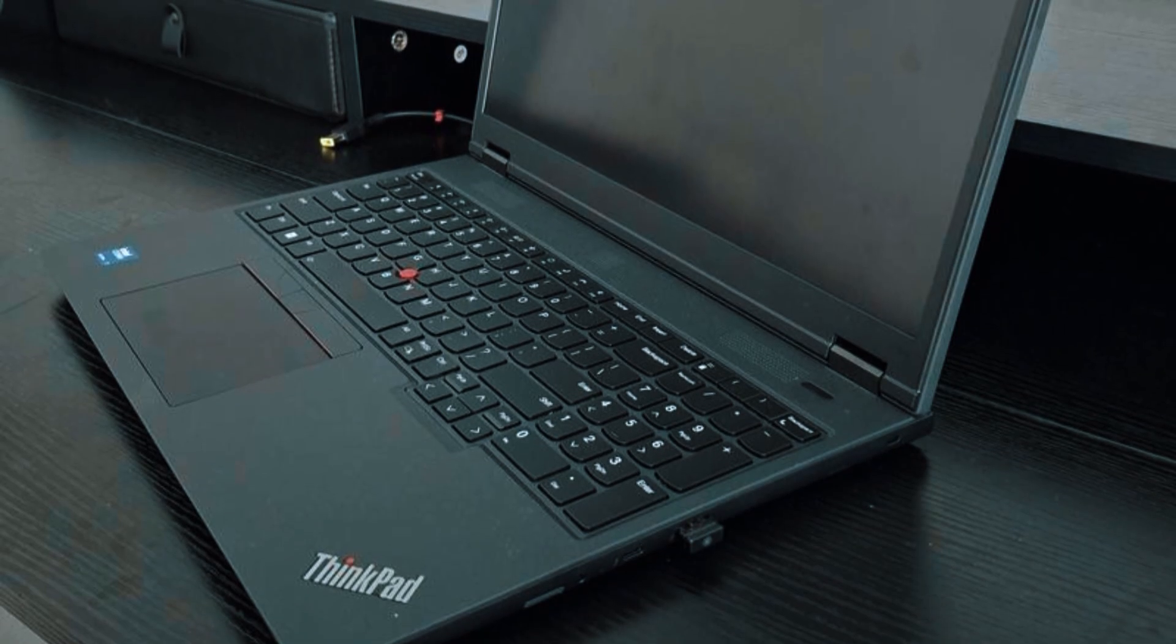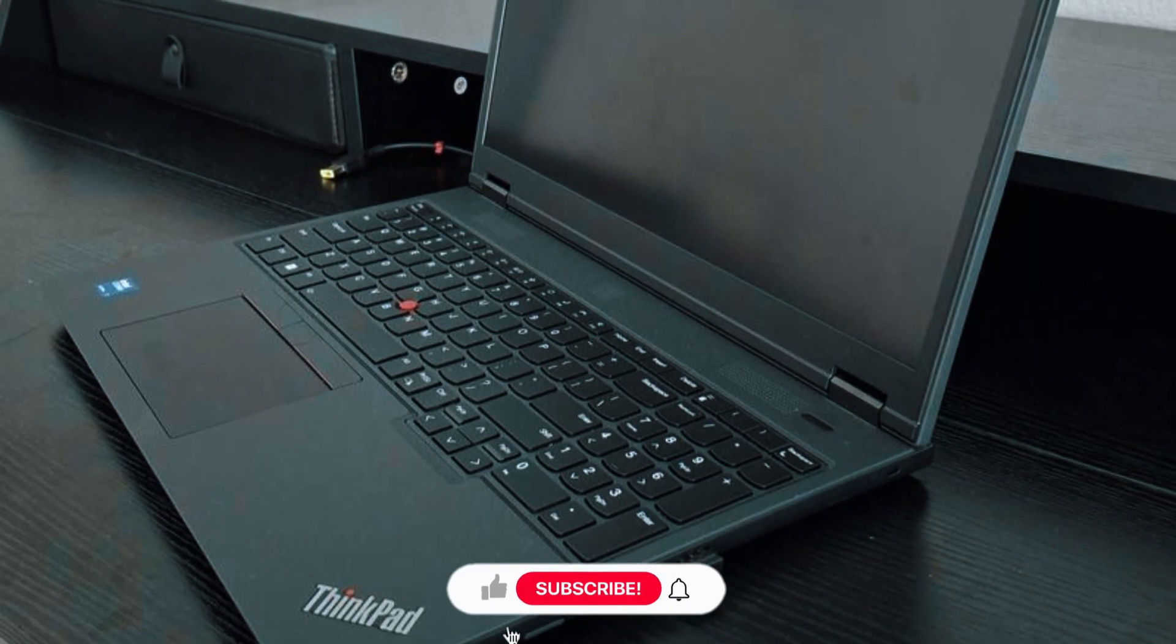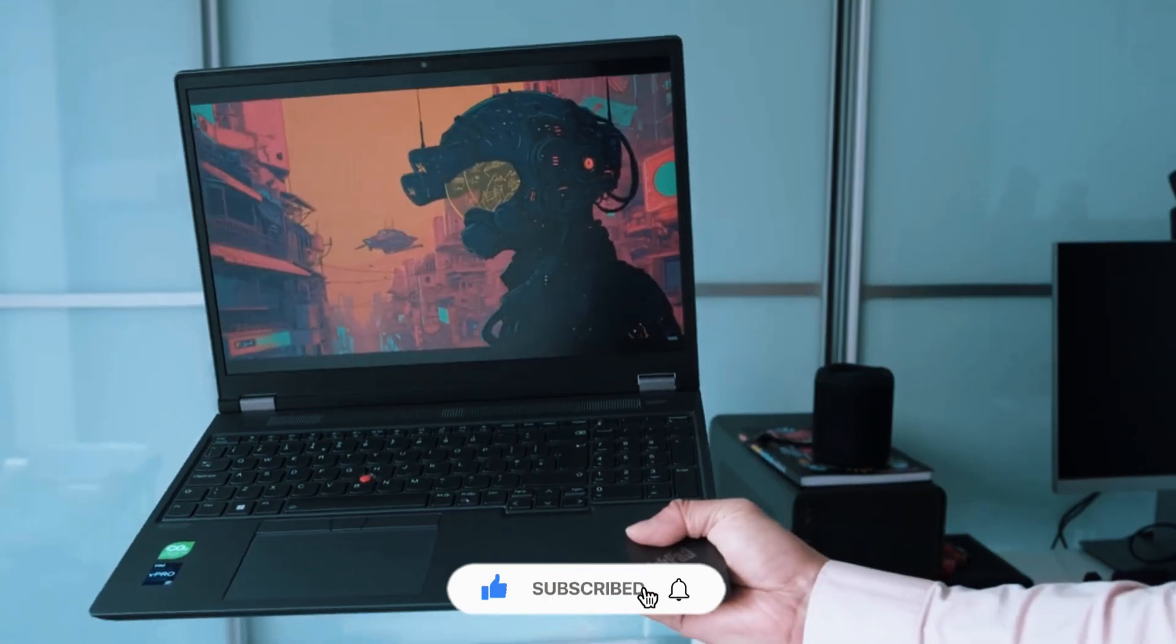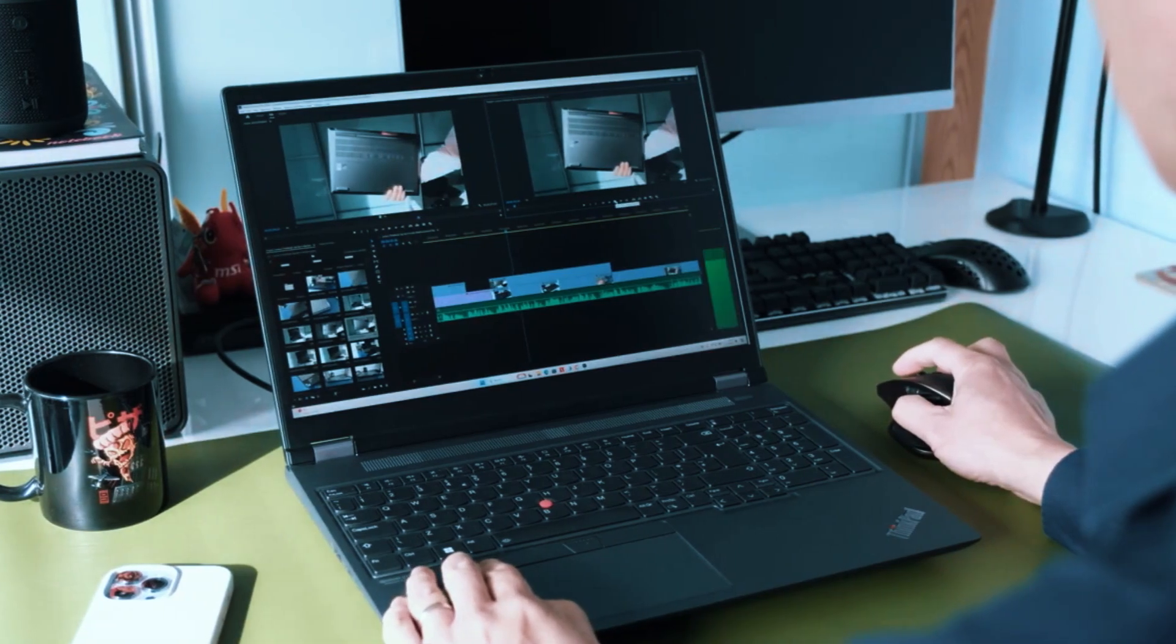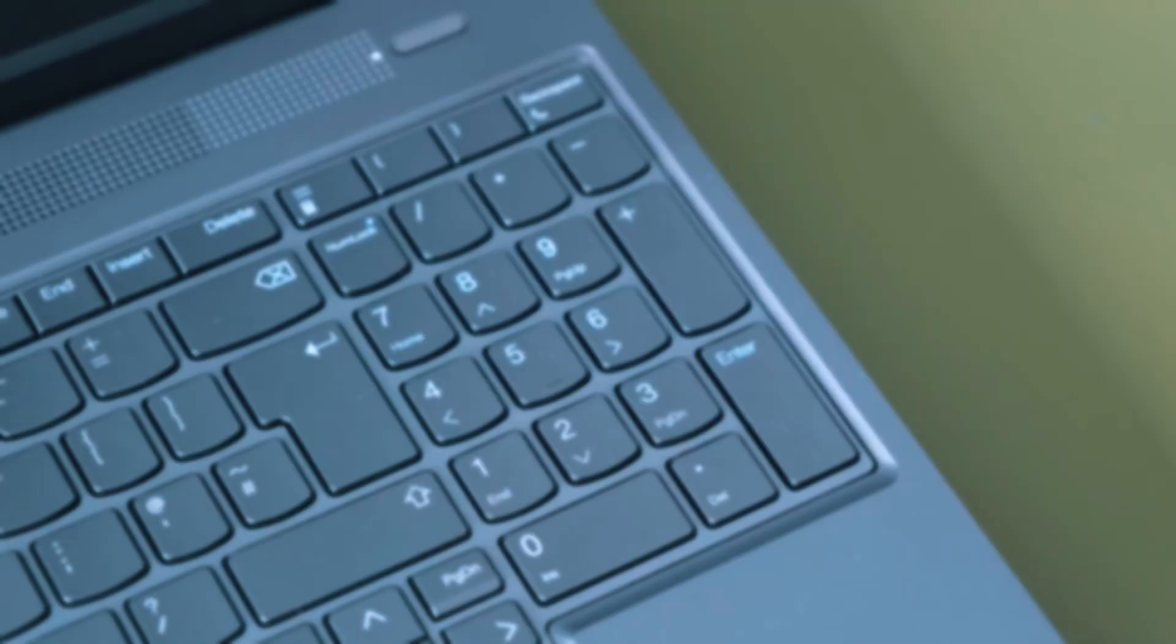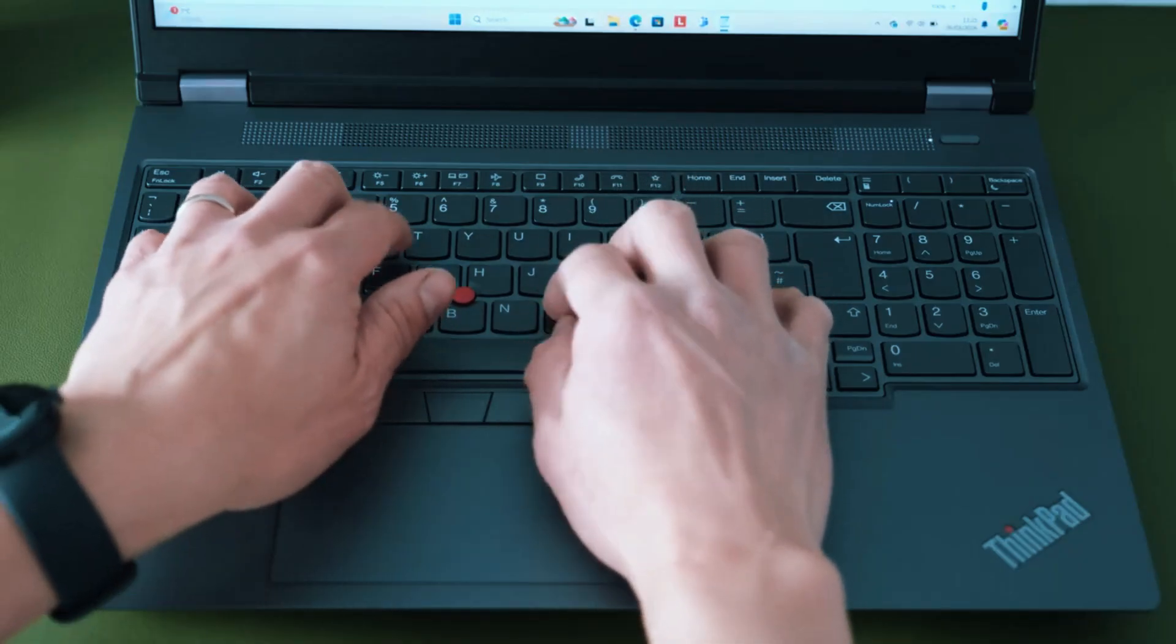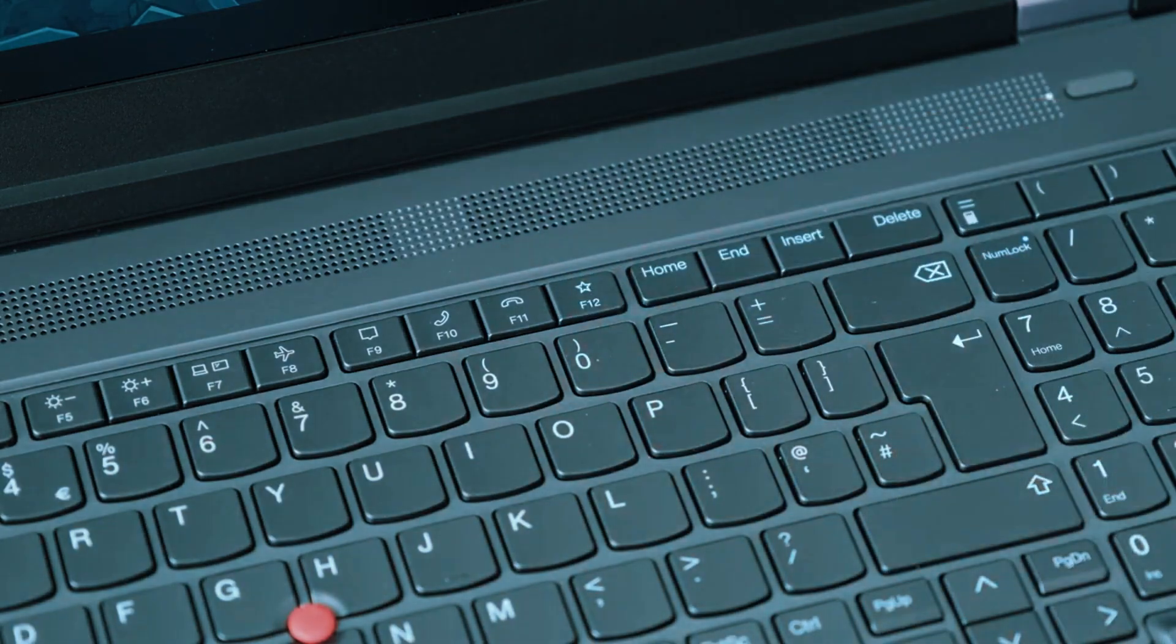Build quality is what you'd expect from a ThinkPad: solid, functional, and built to last. It's under 6 pounds, which is impressive given what's inside, and the chassis is designed for durability on the go. The ThinkPad keyboard is spill-resistant and comfortable for all-day use, perfect for Command-heavy workflows.